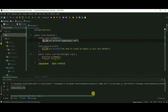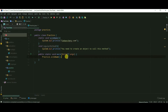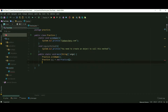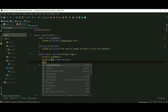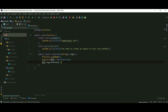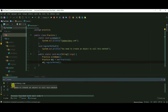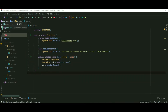Now to call the regular method we need to create an object, so I am creating an object of class practice. Let's call the regular method, and our program runs successfully.